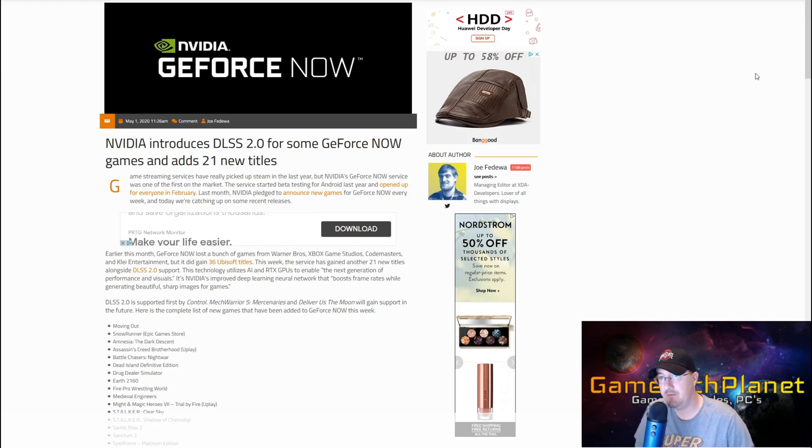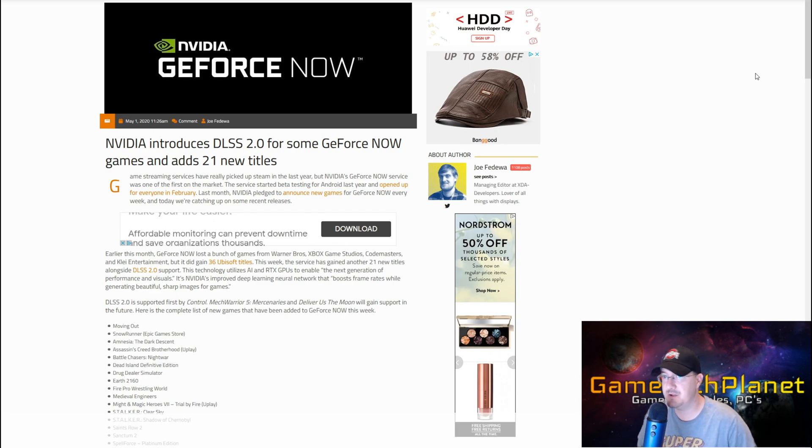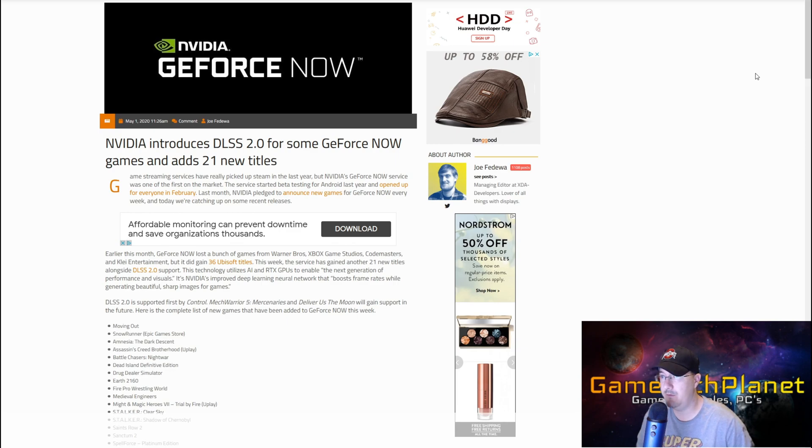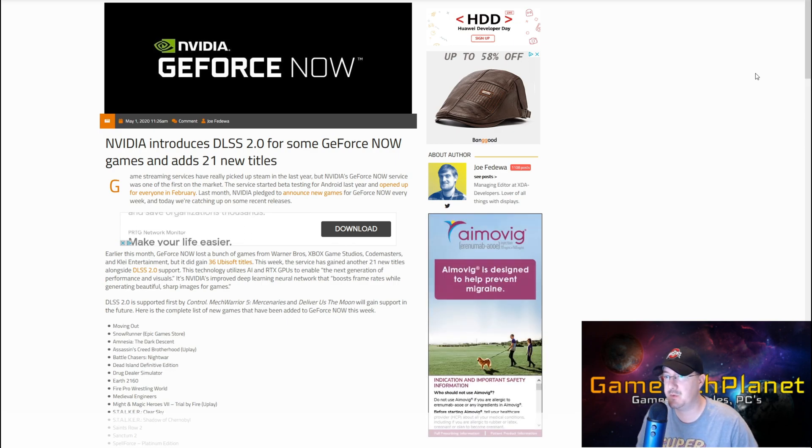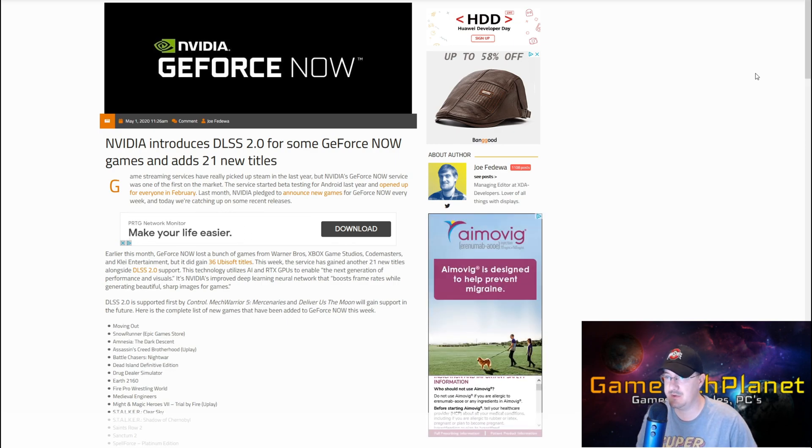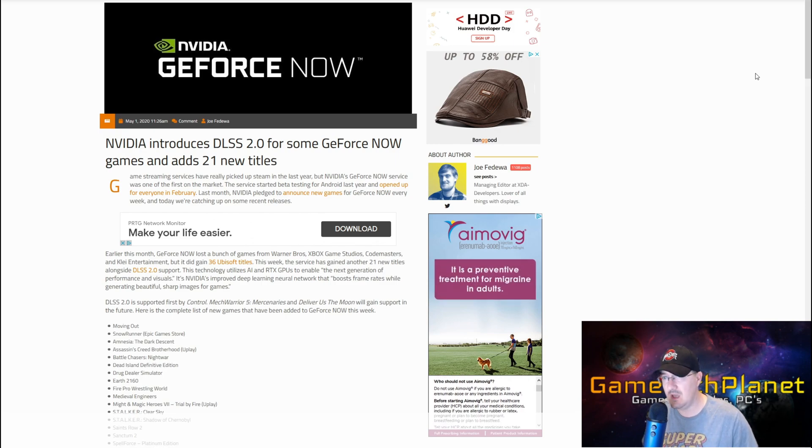We've got a little bit of NVIDIA GeForce Now news to go over, something that I think is really great. They're introducing DLSS 2.0 for some of their GeForce Now games and adding another 21 titles.